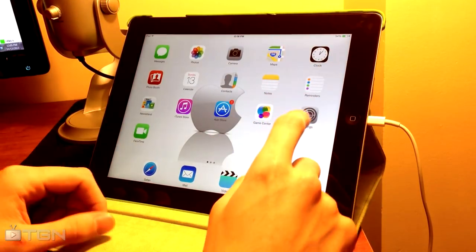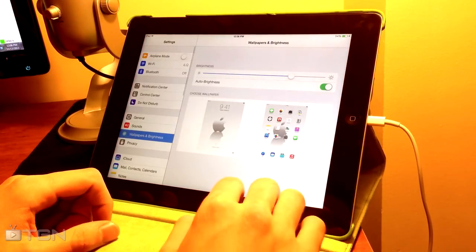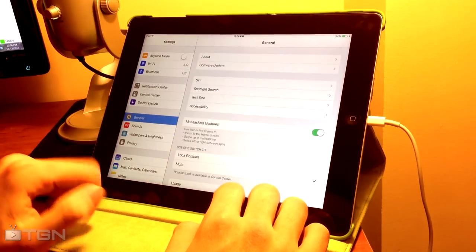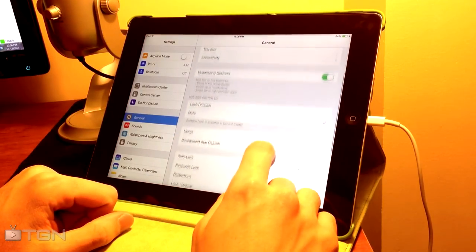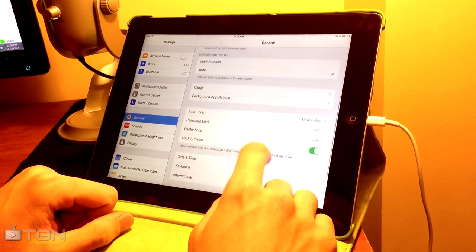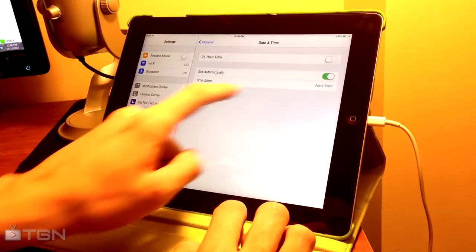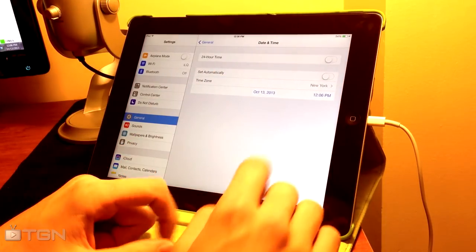What you're going to do is first go into Settings. We're going to go ahead into the General tab, and then we're going to look for the Date and Time button. From here we're going to turn the automatic time and date off.